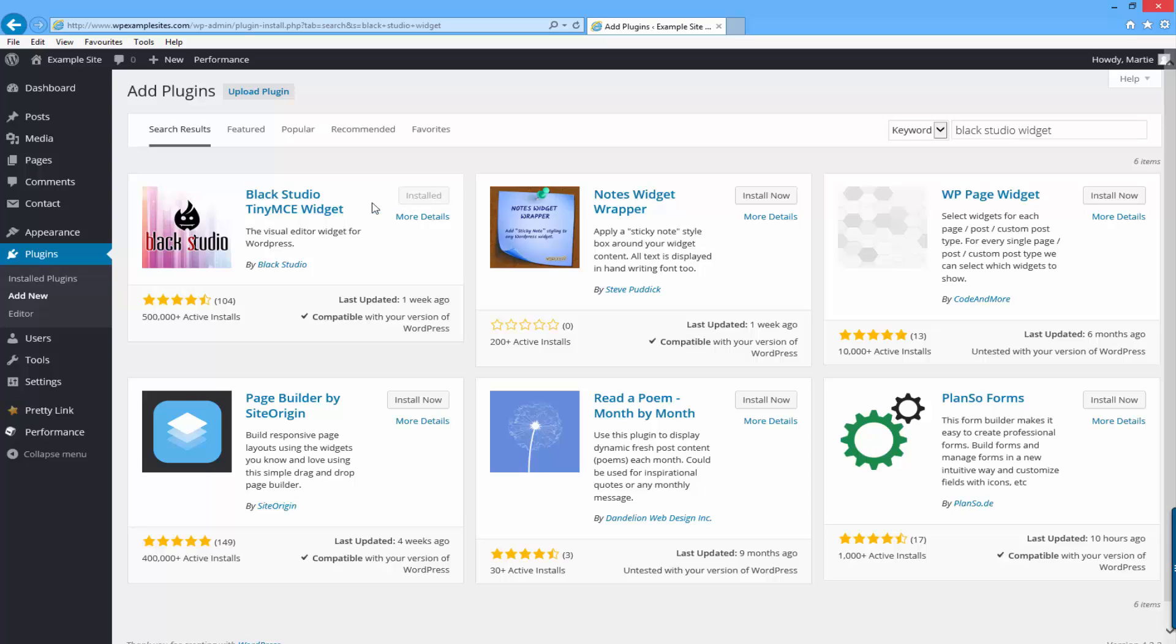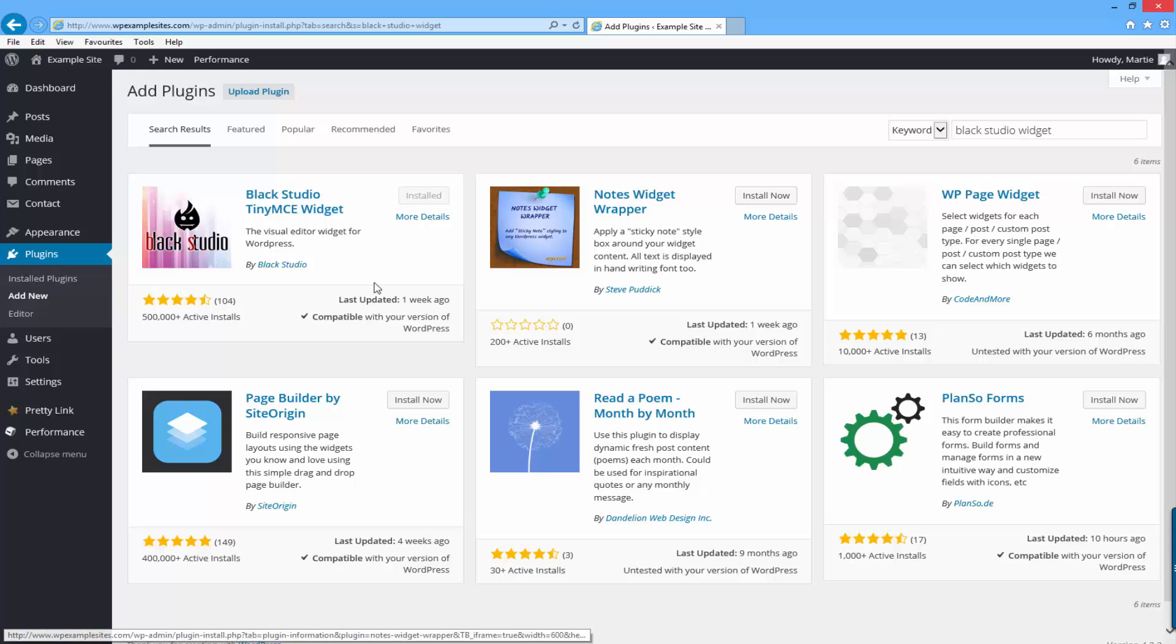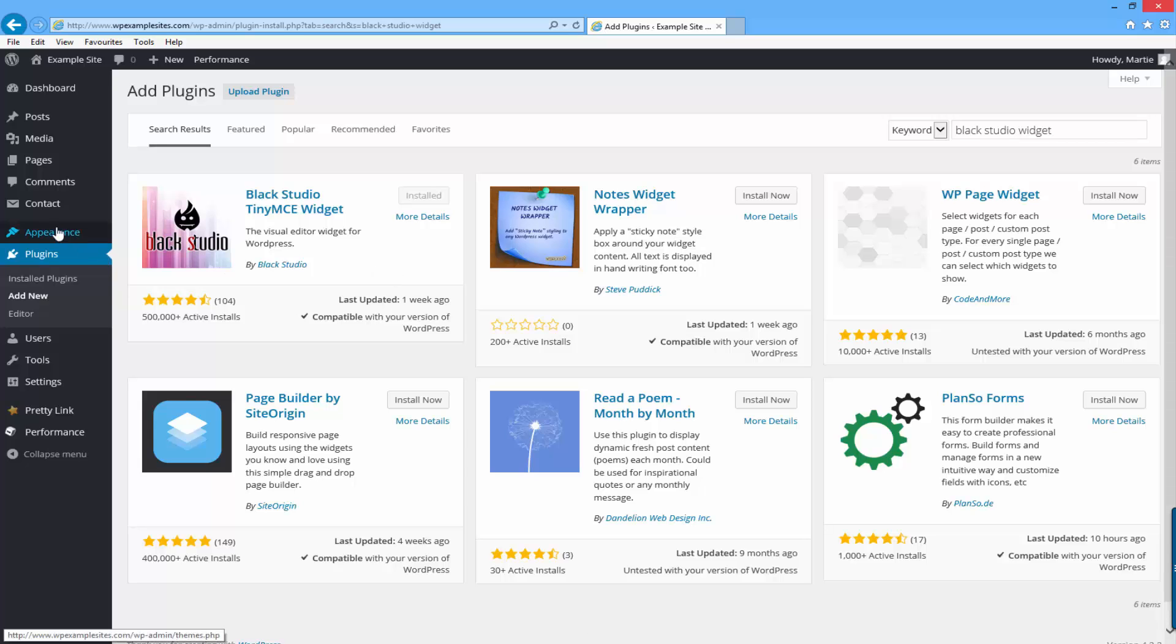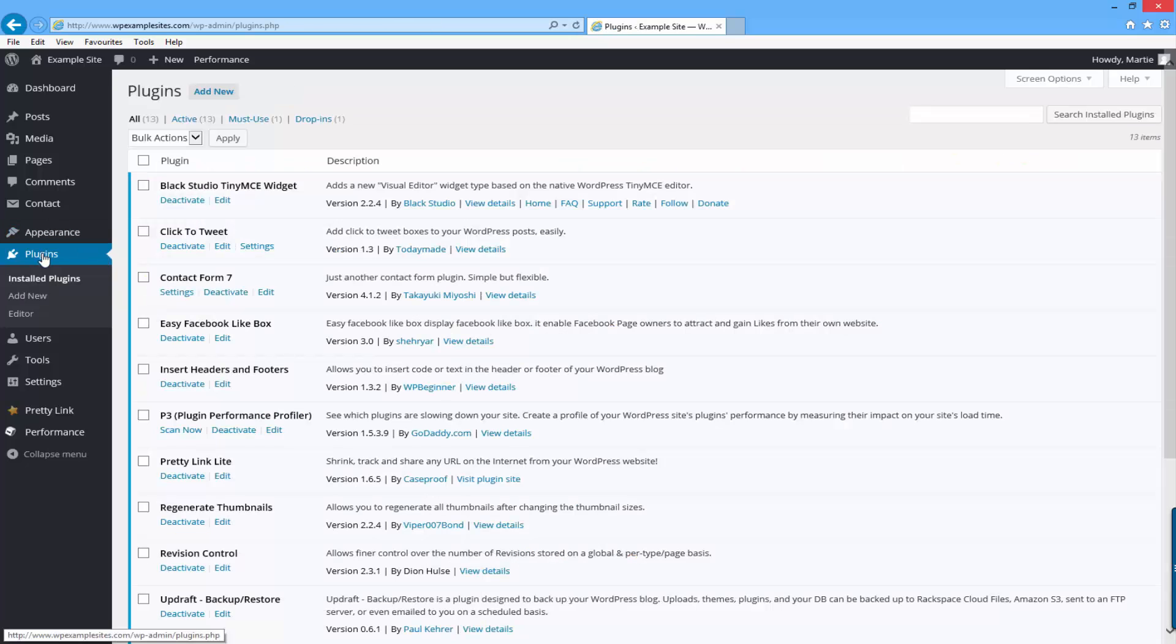Now I already have it installed, but all you need to do is click where it says install now and then it's going to ask you to activate the plugin. Just click activate now and then it's going to bring you to this page.